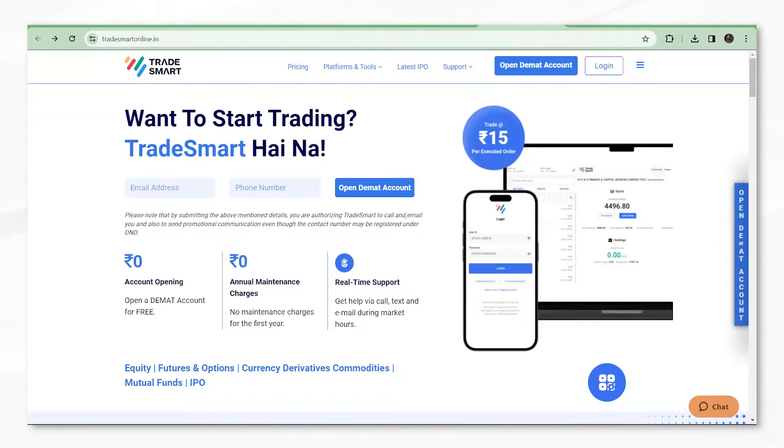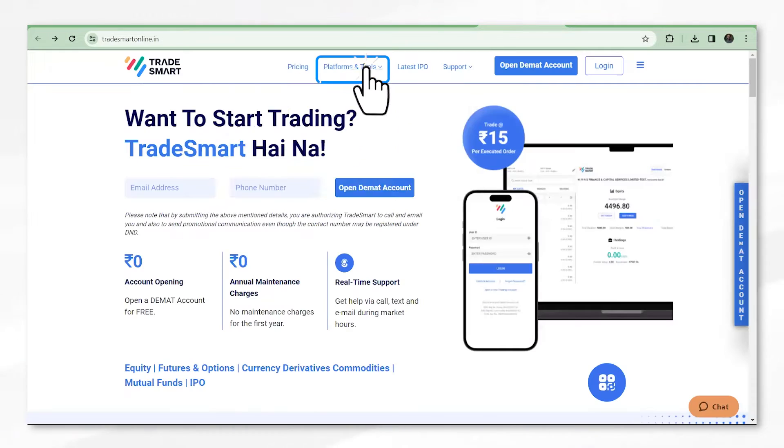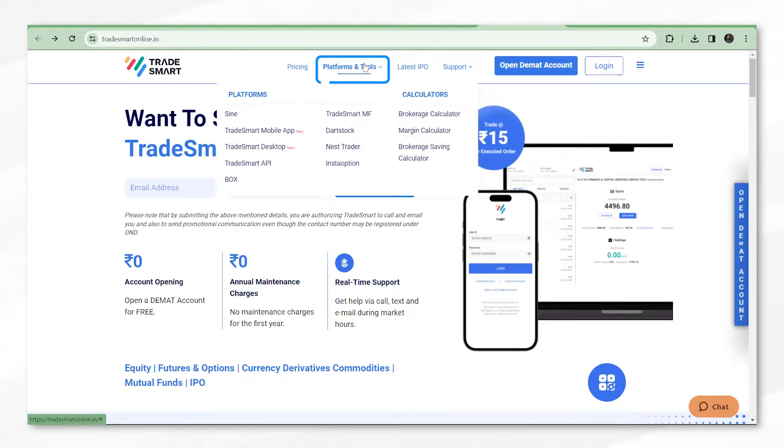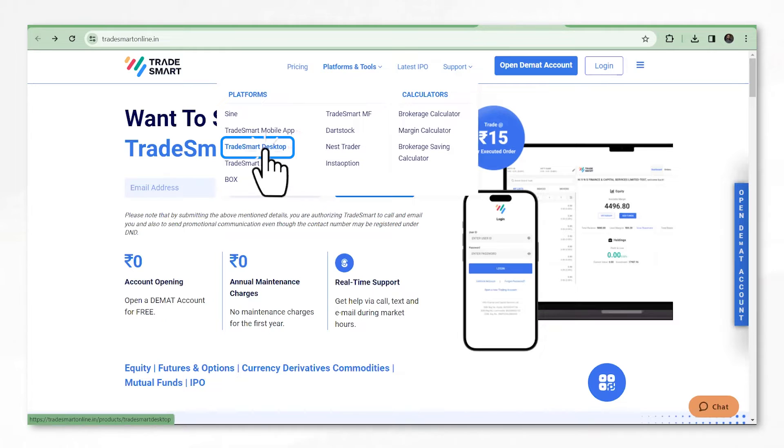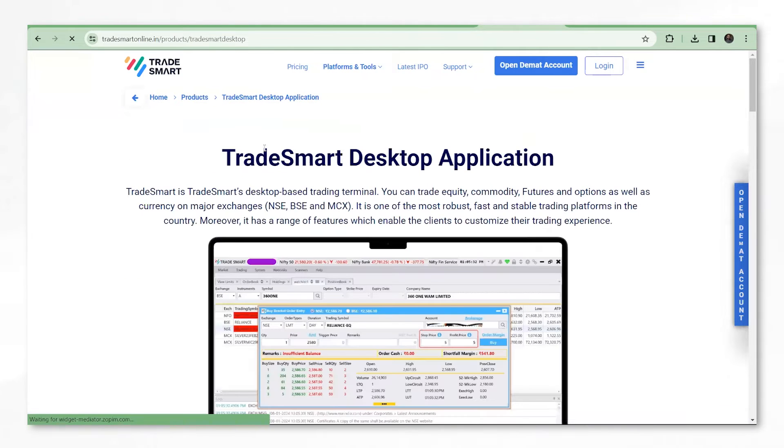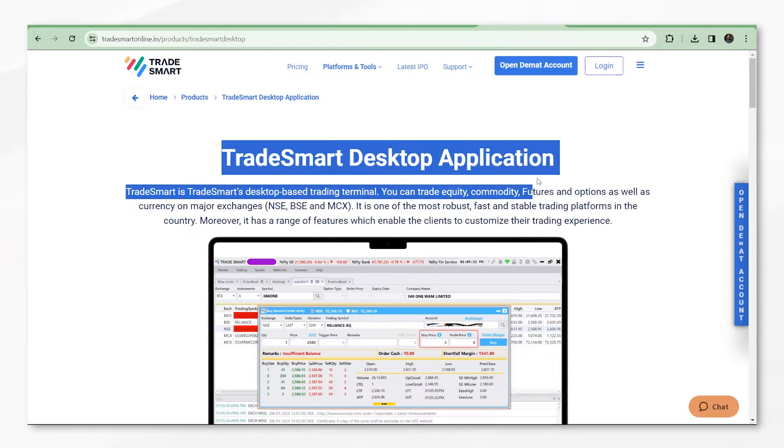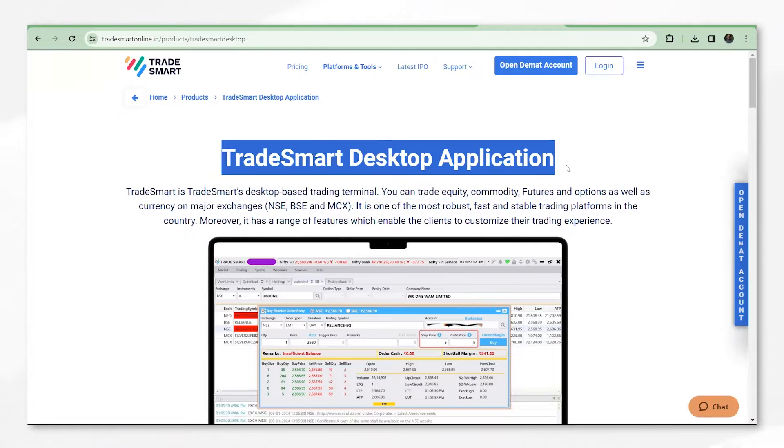To download the TradeSmart desktop app, please visit the TradeSmart online page and click on platform and tools. Under this, you will be able to see TradeSmart desktop. Once you click on it, it will redirect you to the TradeSmart desktop application webpage.